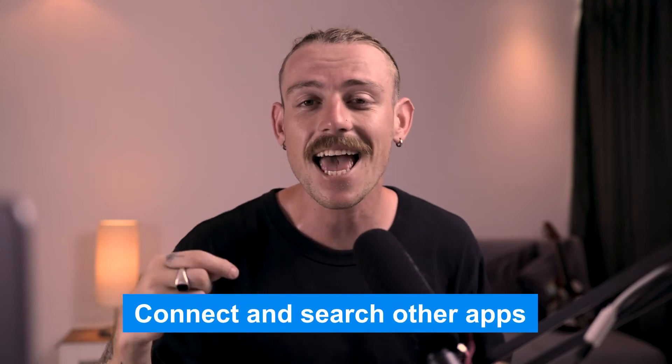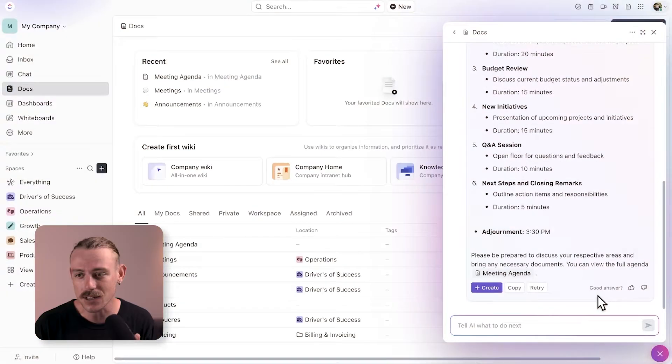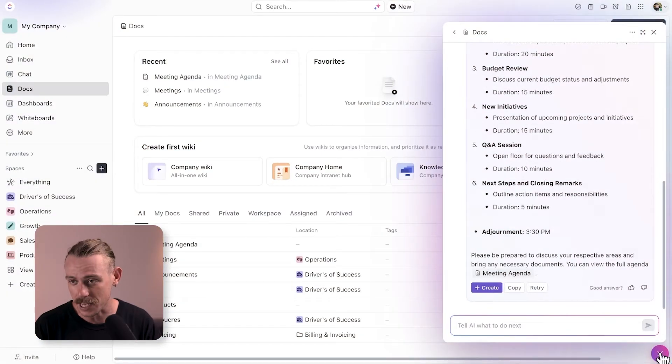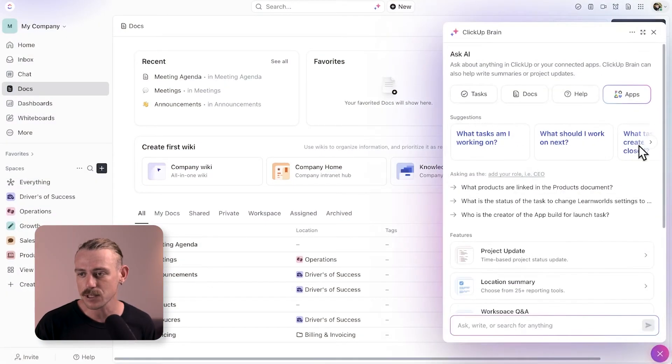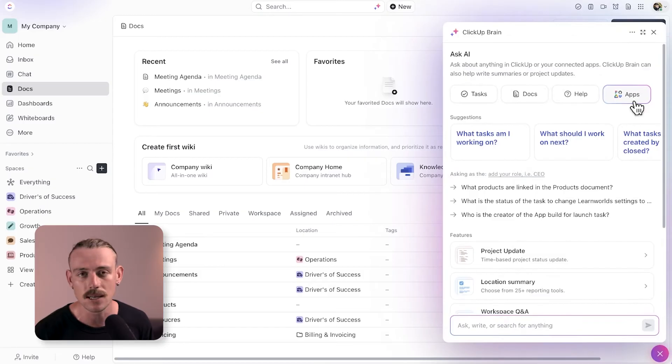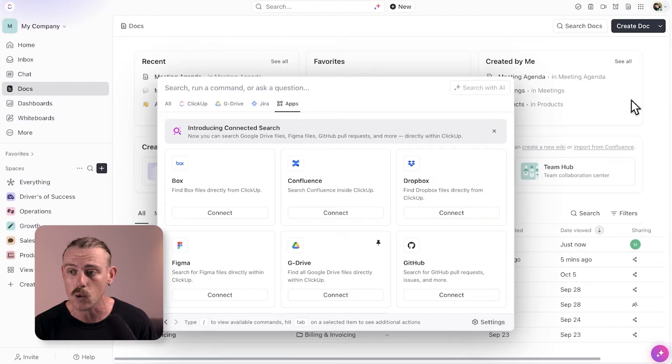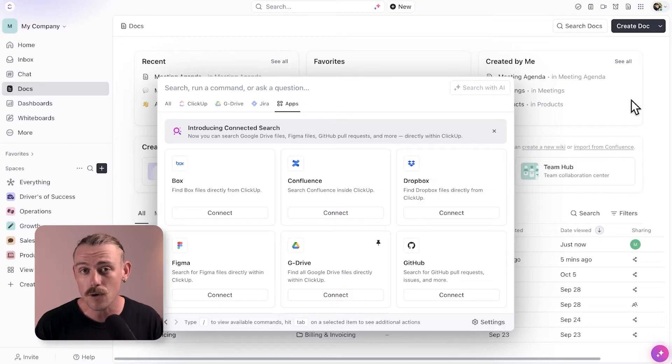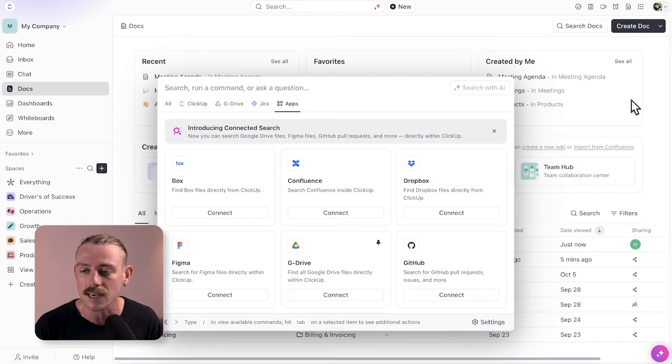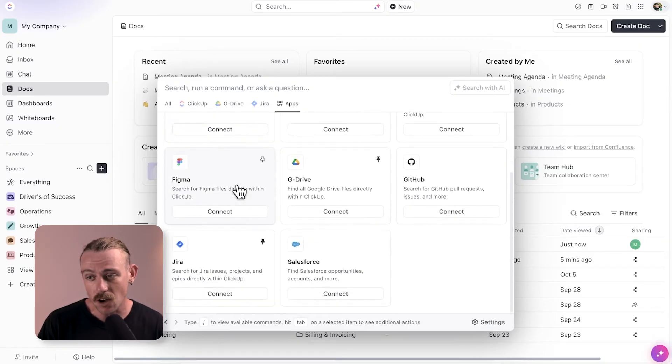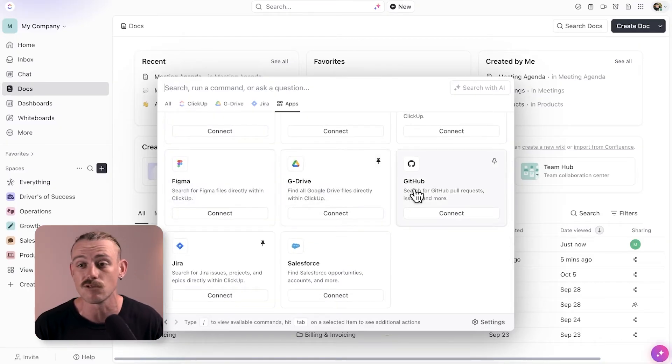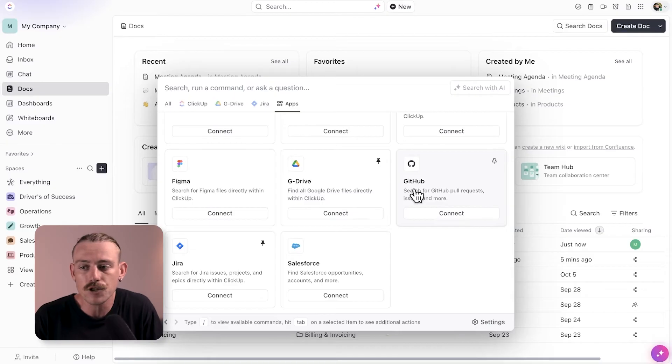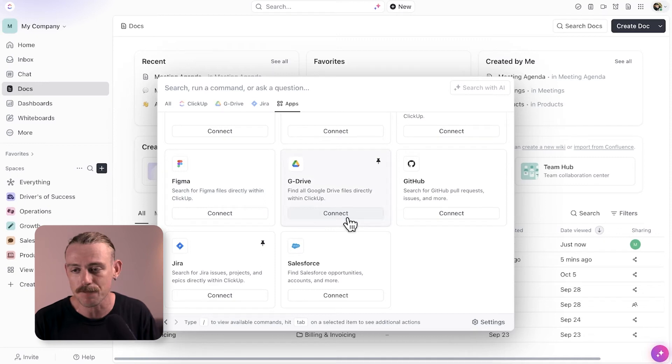This next feature is super cool. With ClickUp AI, you can connect and search your other apps. Just select the ClickUp Brain chatbot in the bottom right again, and select apps. Then you'll see a list of the available apps. You can search Google Drives, Figma files, GitHub pull requests, and more, directly within your ClickUp workspace. This is great for all teams. You can directly reference a design file in Figma that the team needs to give the all clear, or search and import your lead data from a Google Sheet. There are a lot of great use cases here.